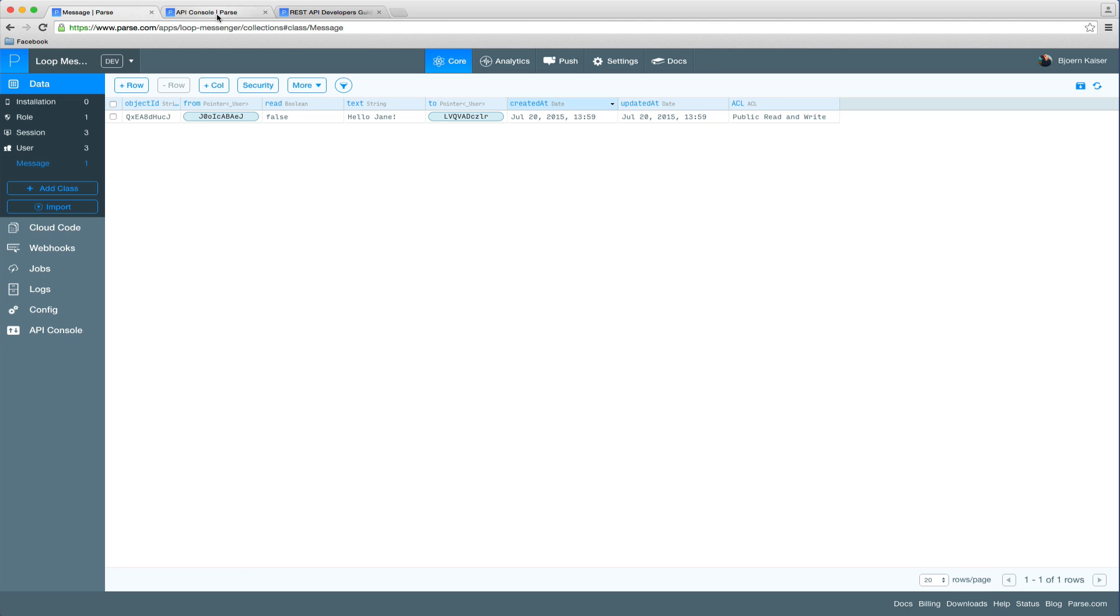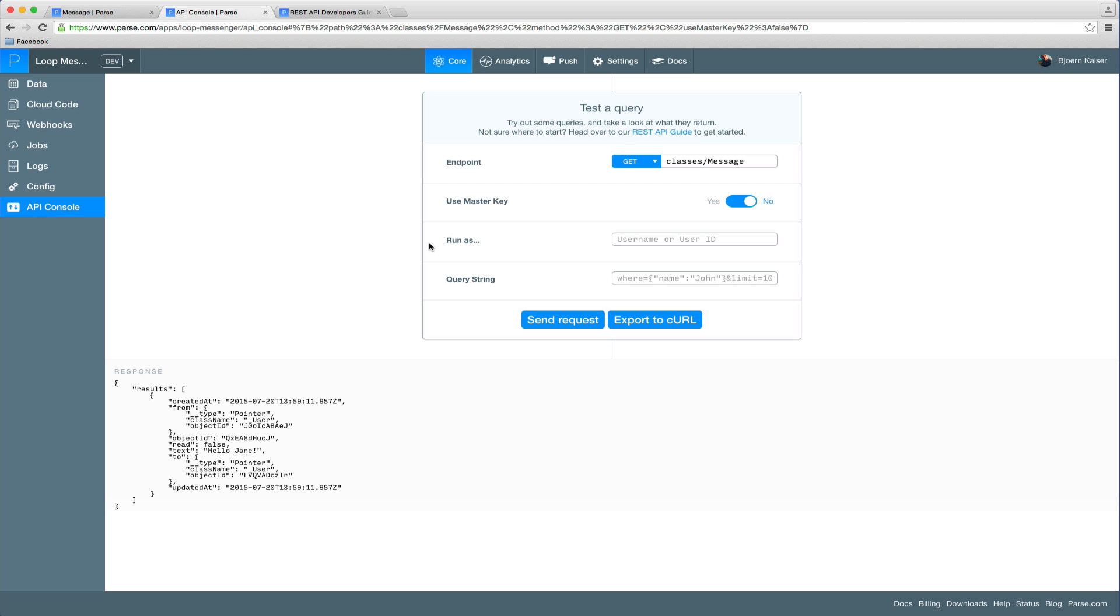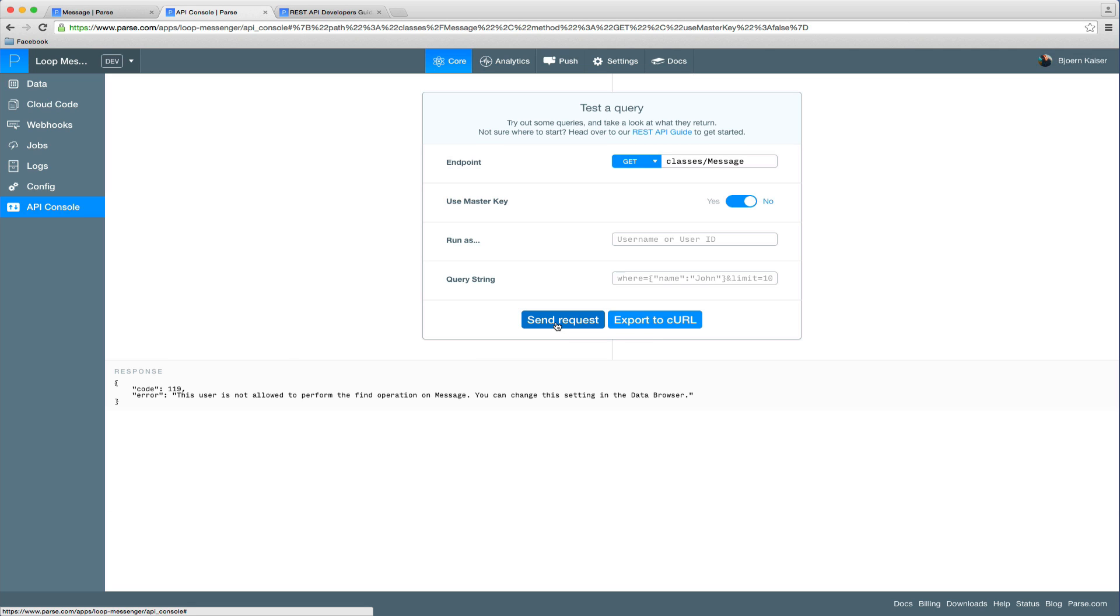So now we can go back to the API console and run the GET request on the message class again, which should return all messages sent. However, now that we are not authenticated anymore, we are not allowed to perform the find operation on the message collection.